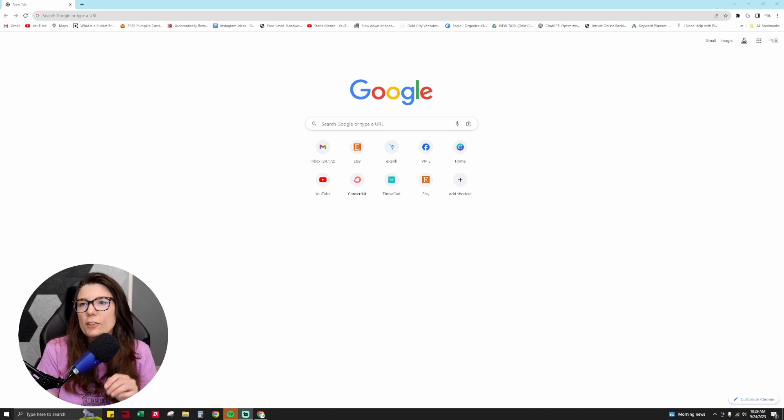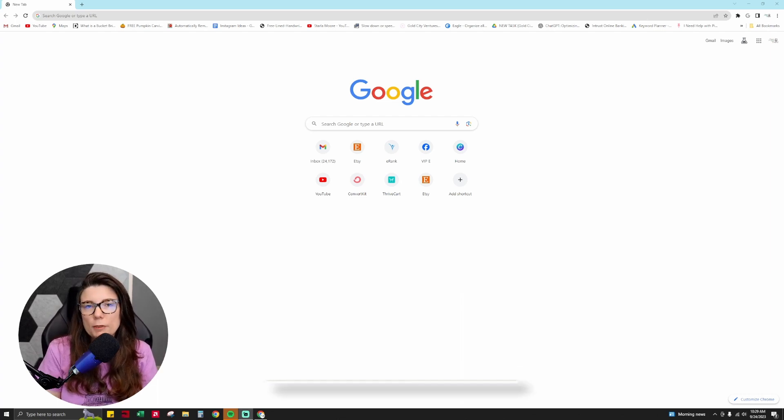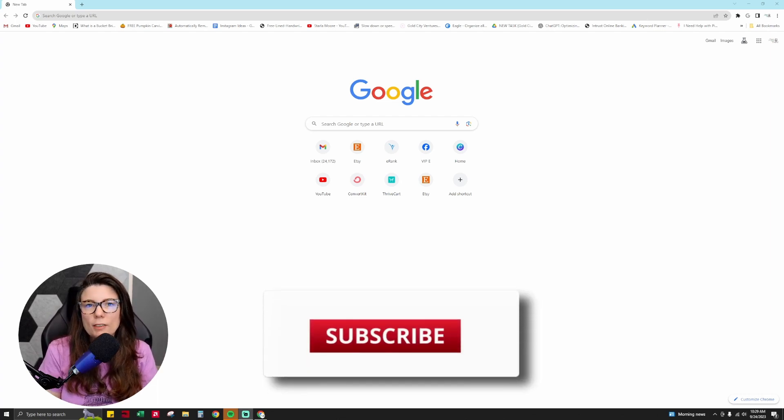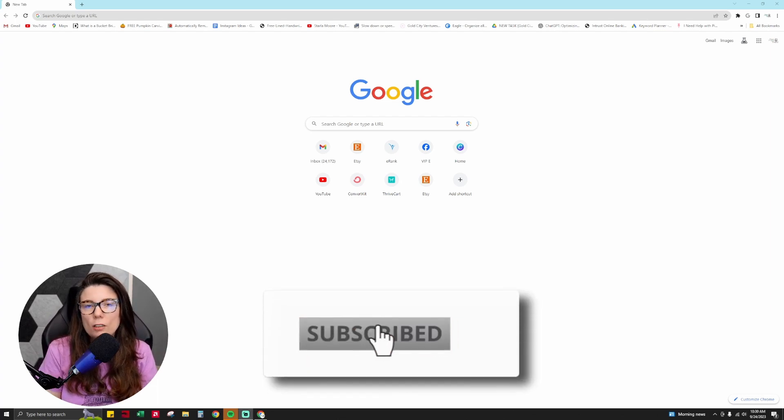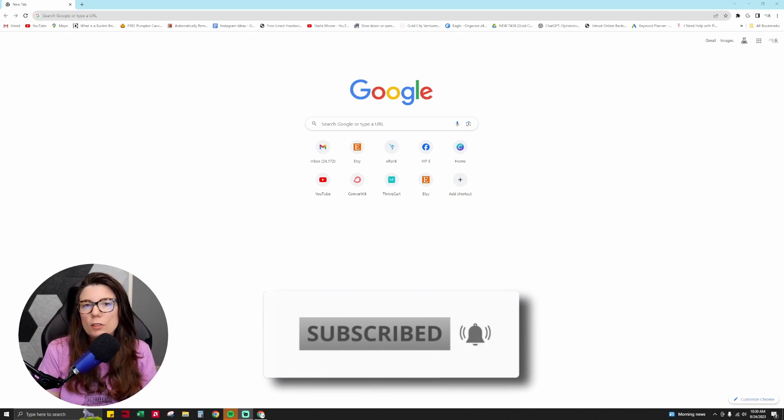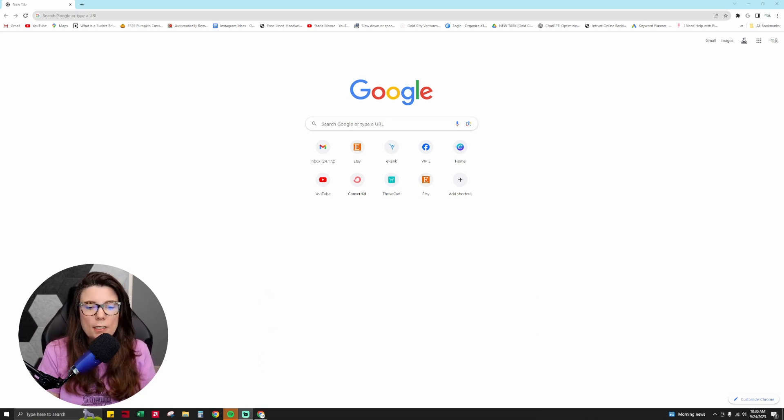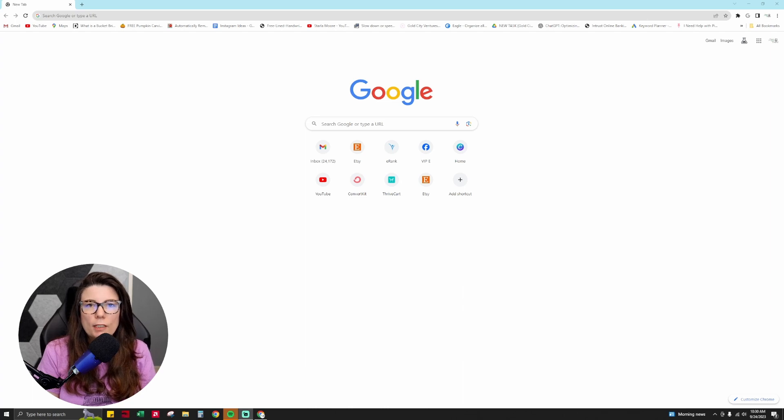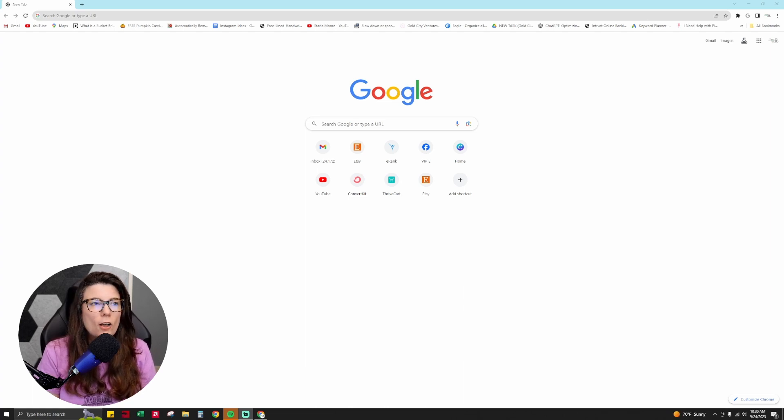And if you're not subscribed, please subscribe now so that you can get all of my newest videos on AI, on leveling up your online business, design, everything related to making and selling digital products.